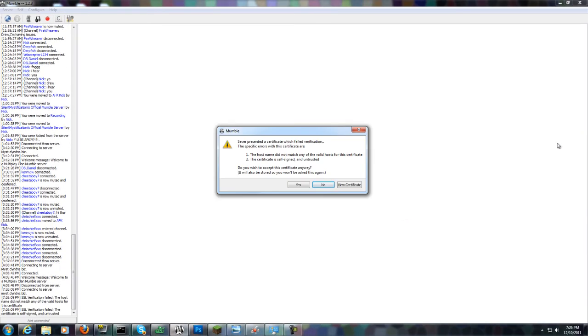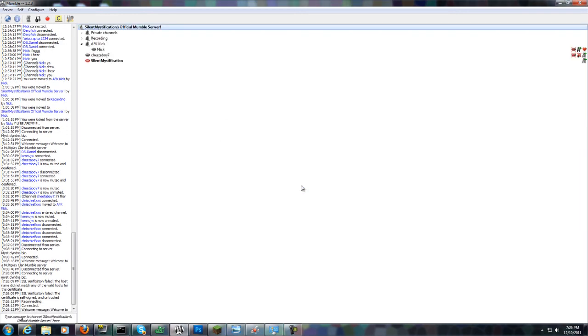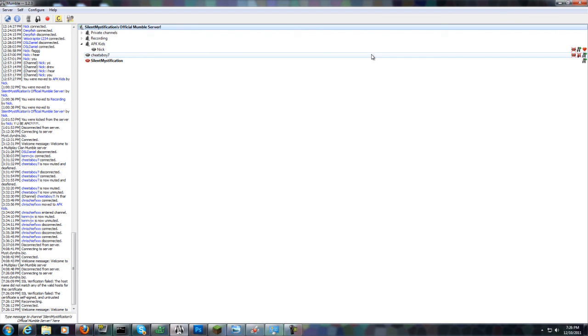Oh yes, then this will pop up - you just want to hit yes, and then you can just join. That is how you connect to the server. Yeah, so see you all later!